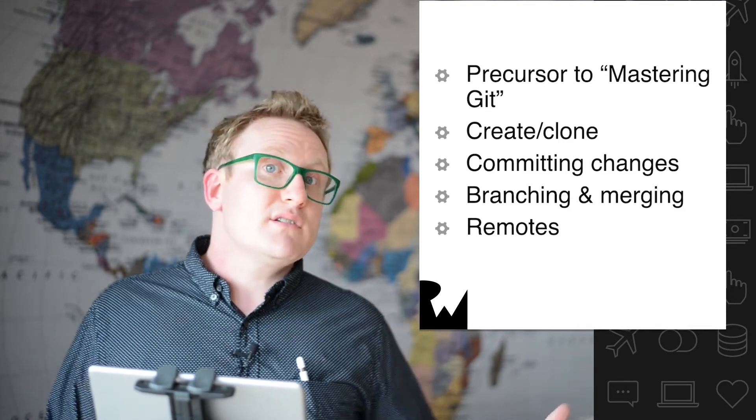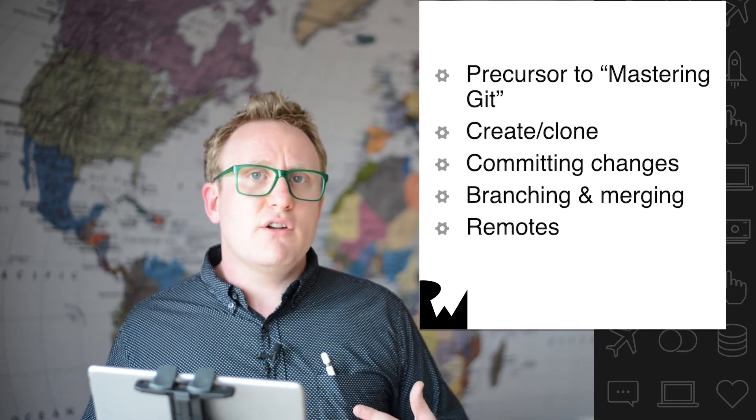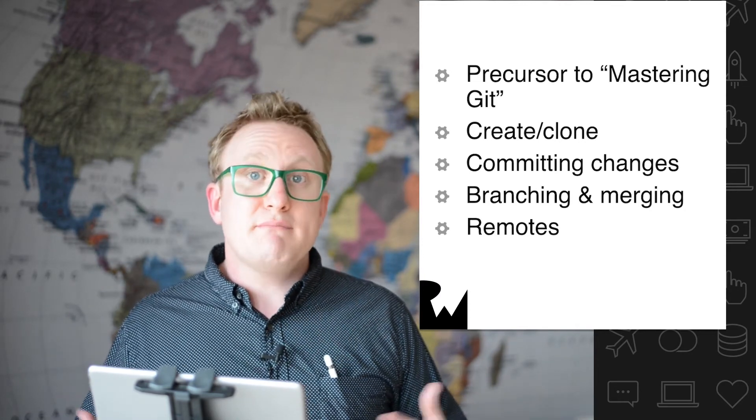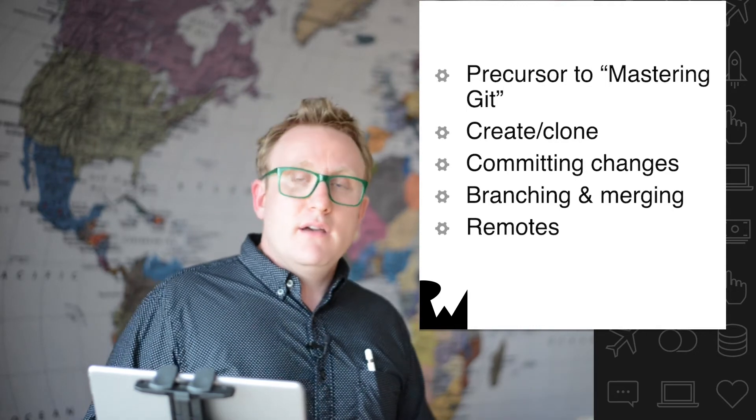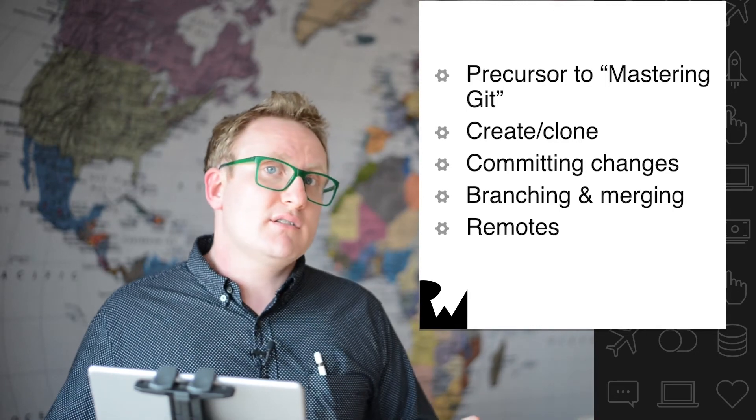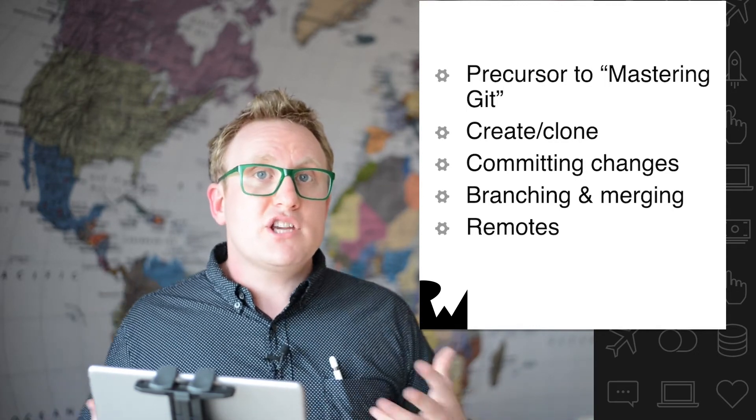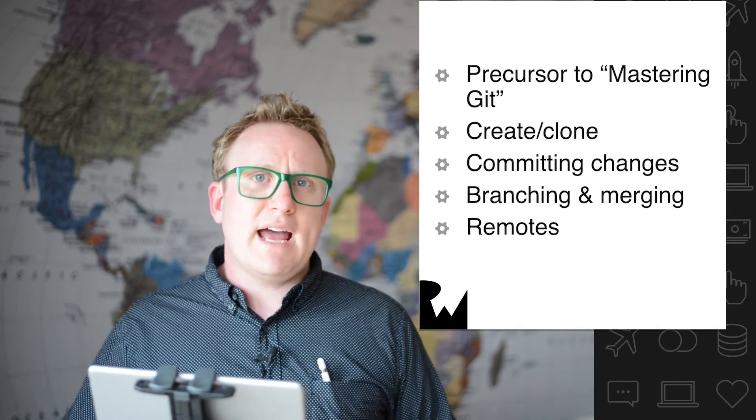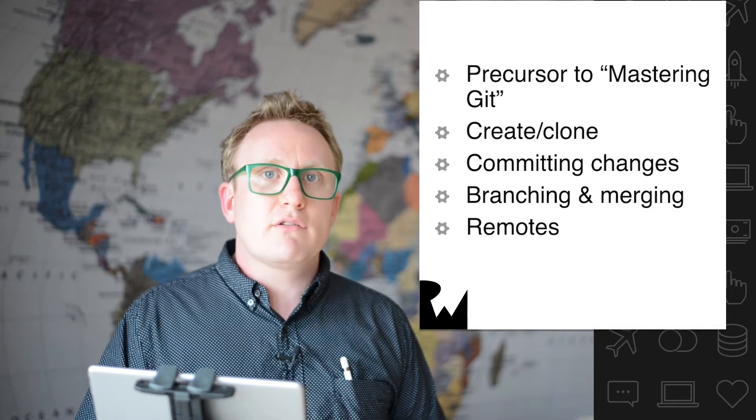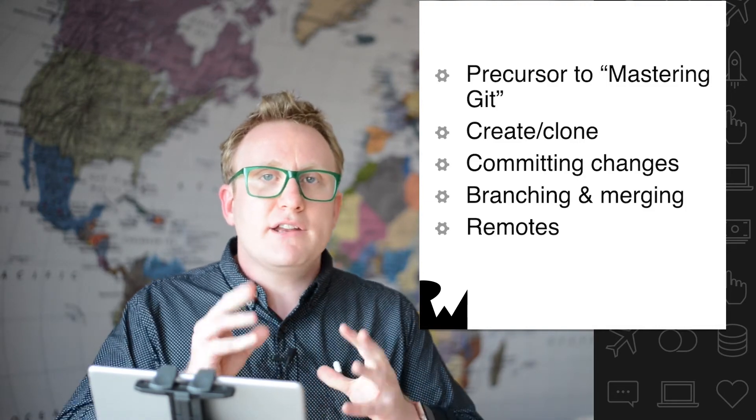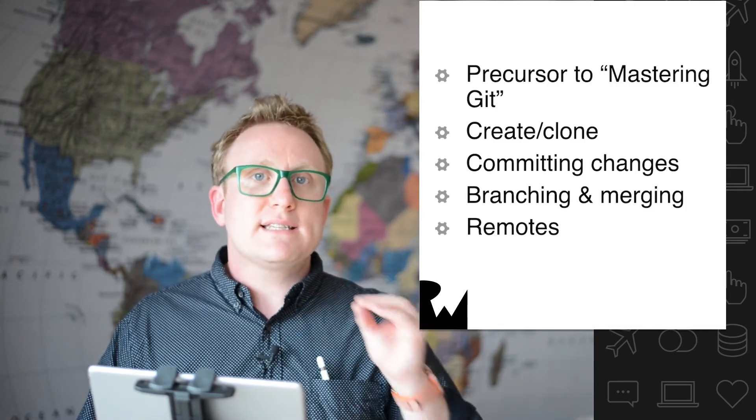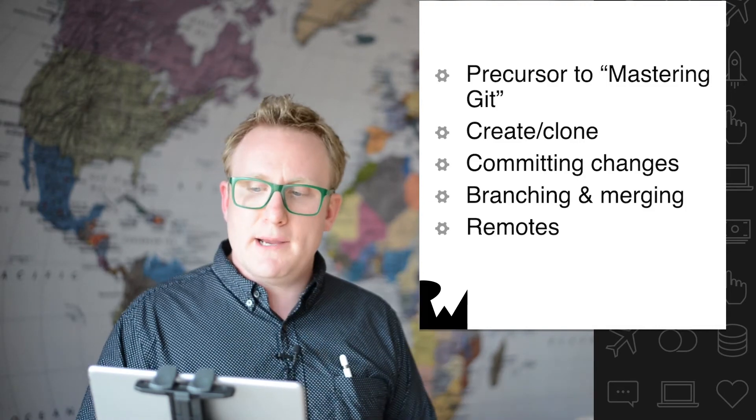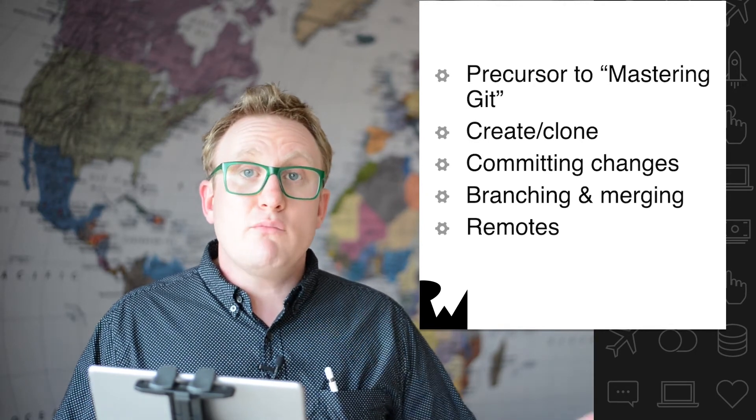This course, we're going to start off by looking at what creating and cloning repos means and how to do it. We'll then jump on to looking at how you can commit the changes that you've made, how you can make those blue blobs going across the screen. How do you save those different points and snapshots in time?